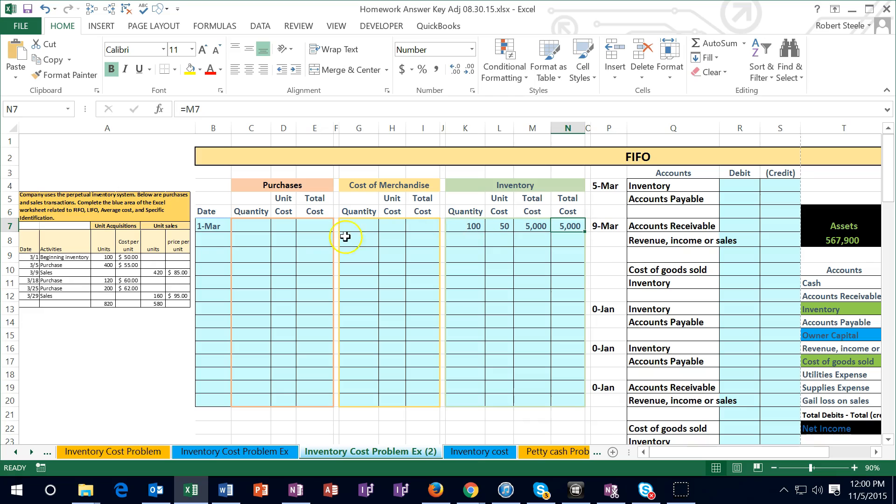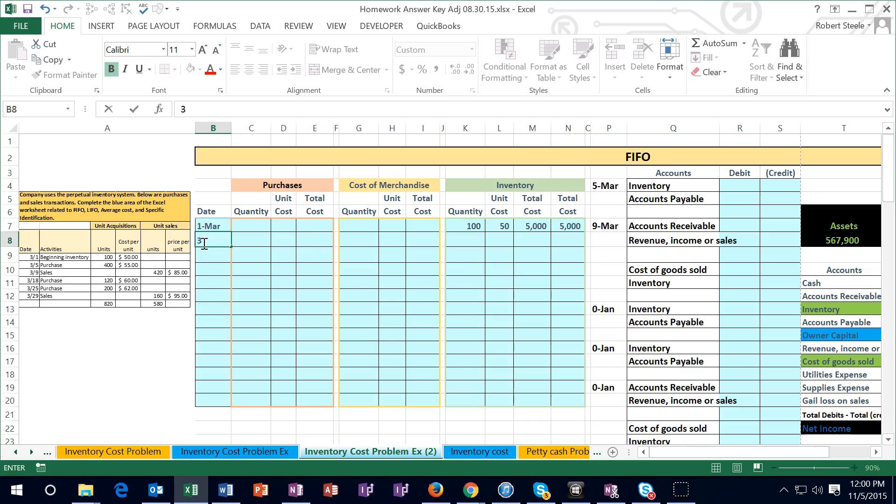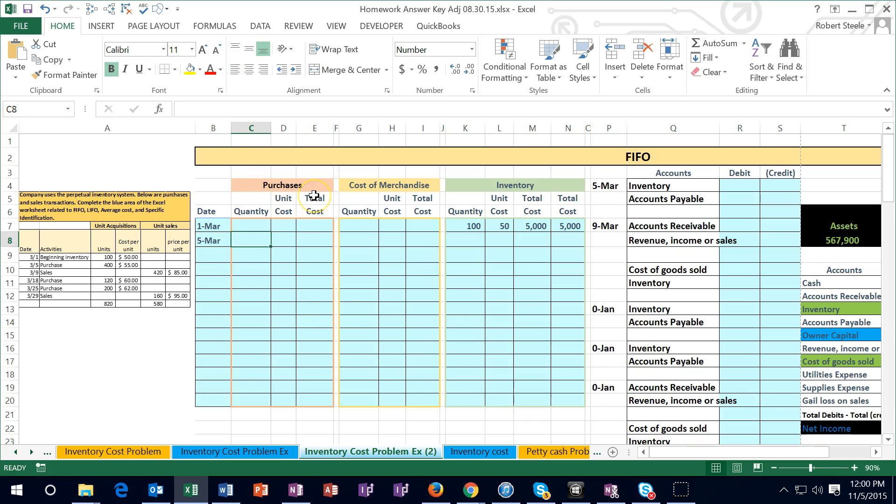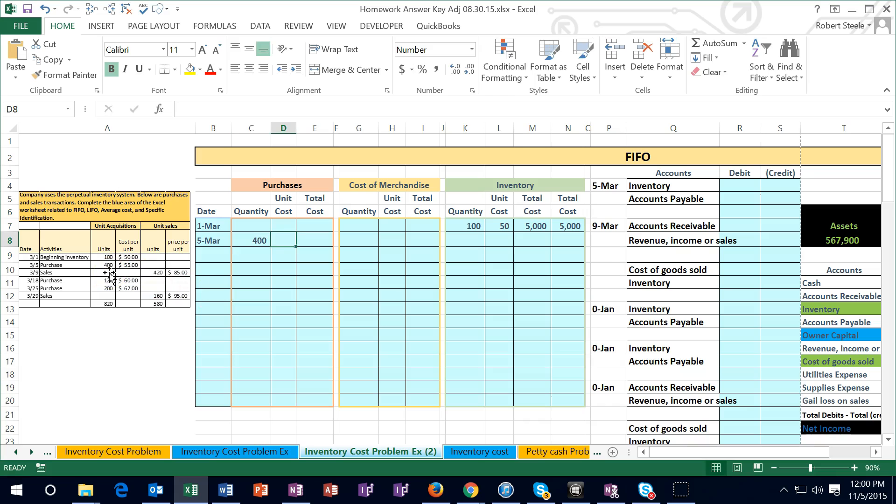The second transaction says on 3.5 we purchased 400 units at $55. So I'm going to put the date here, 3.5, and in this case we are going to purchase. So I'm going to stay in the purchase area, these three columns related to purchase, and we purchased 400 units. I'm going to select tab at $55.